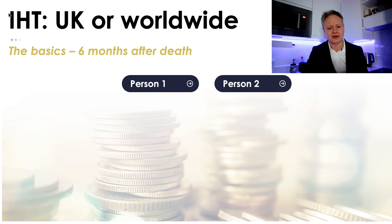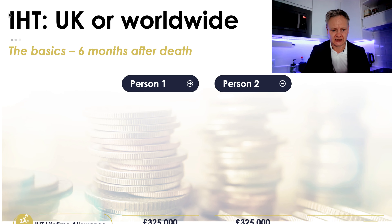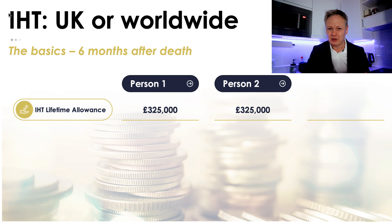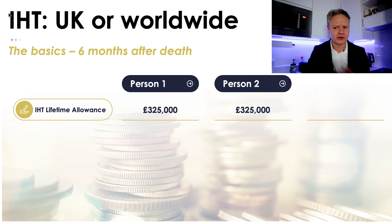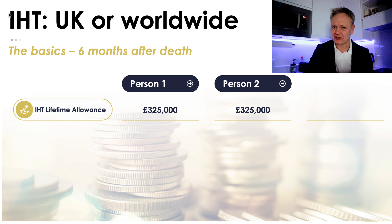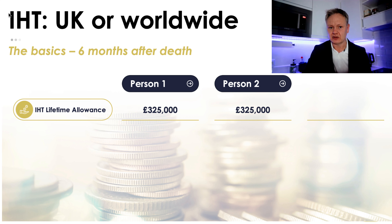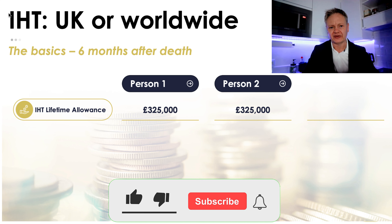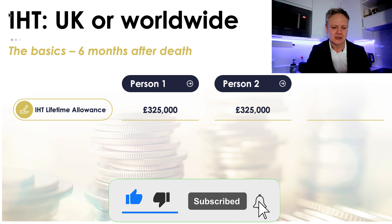We've got to think about UK worldwide inheritance tax. You have to pay UK inheritance tax within six months of death. So this is really important. If you're in a couple — husband and wife, civil partner — and you make transfers to each other on death, then there's no inheritance tax. This is only when one person gives assets to their children or someone else, or both people have passed away.